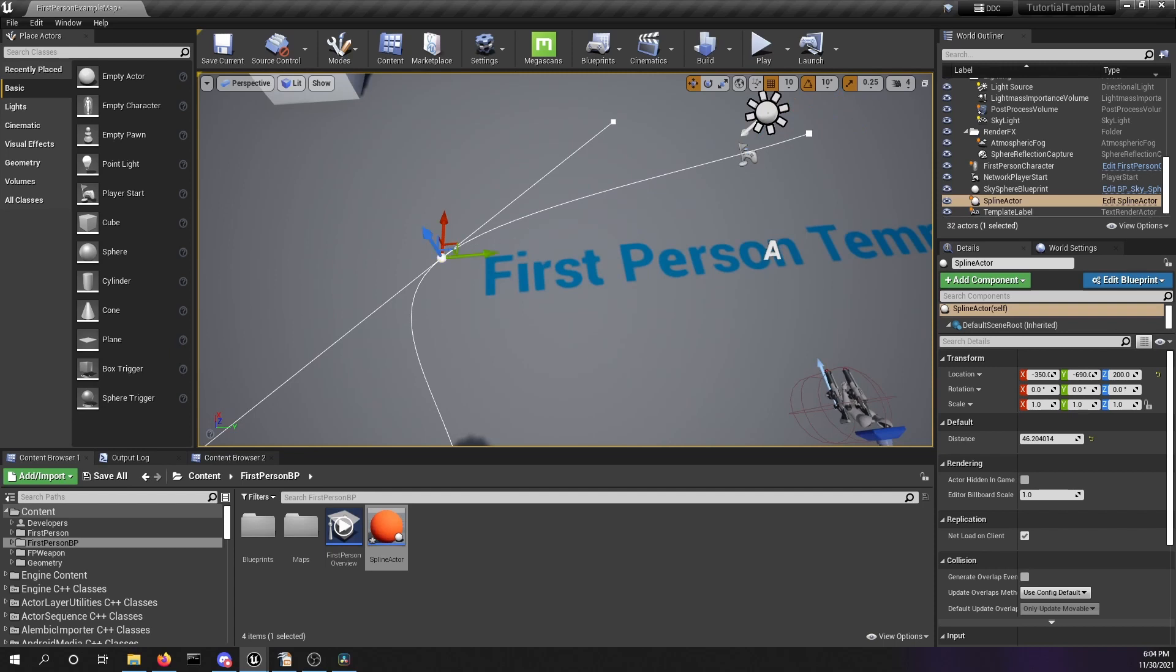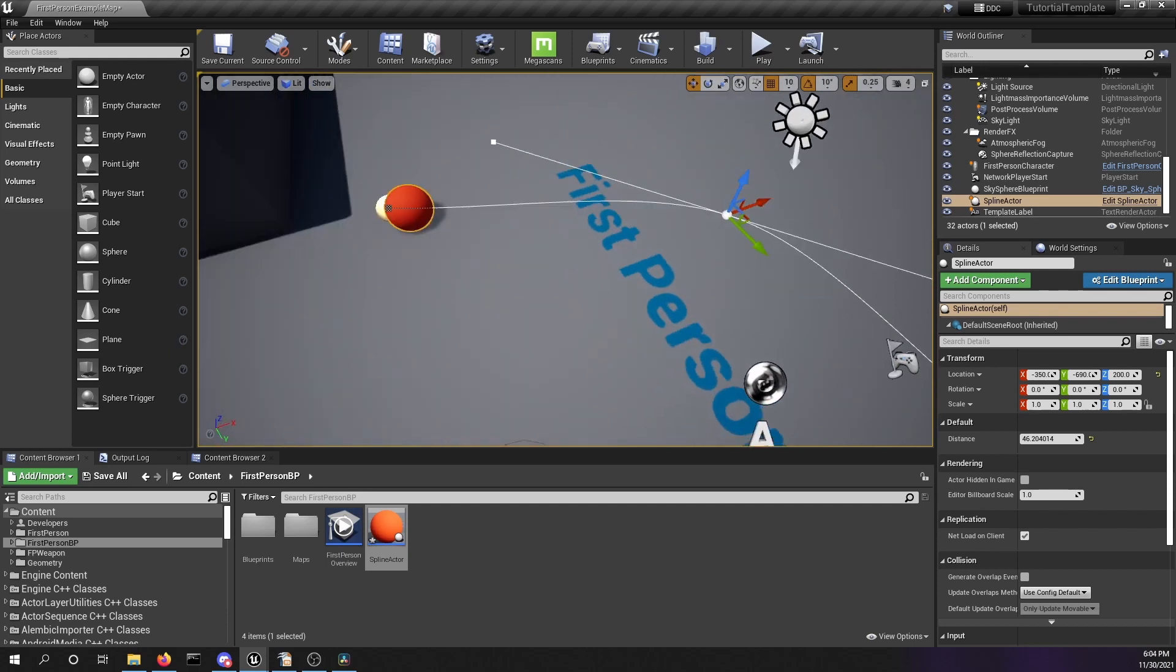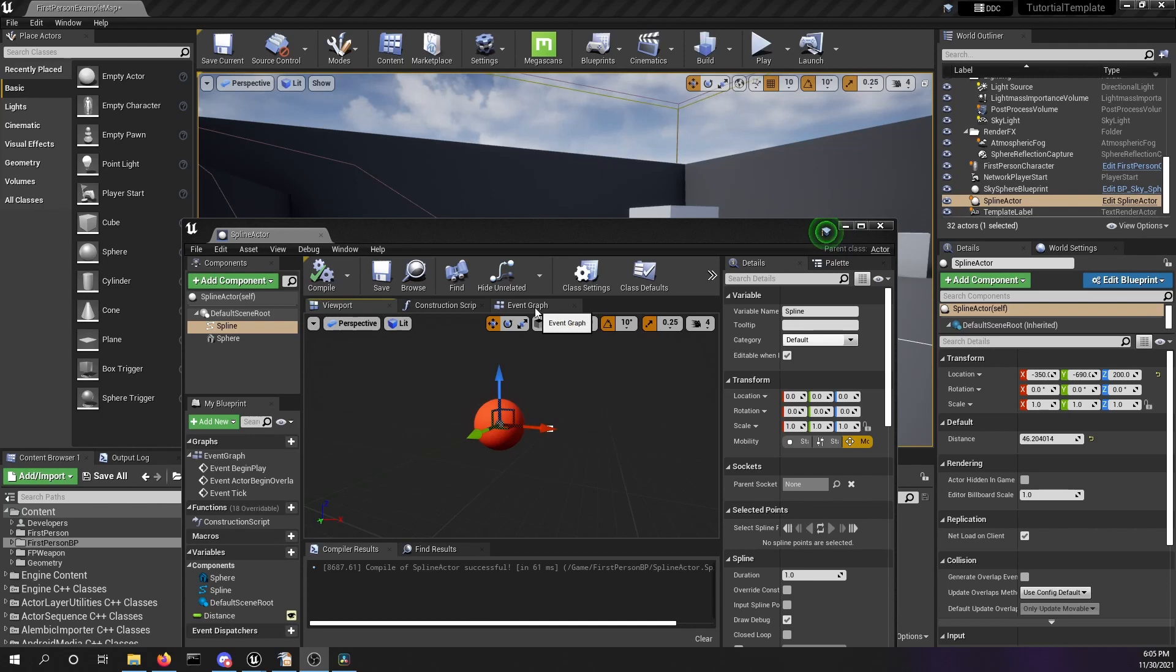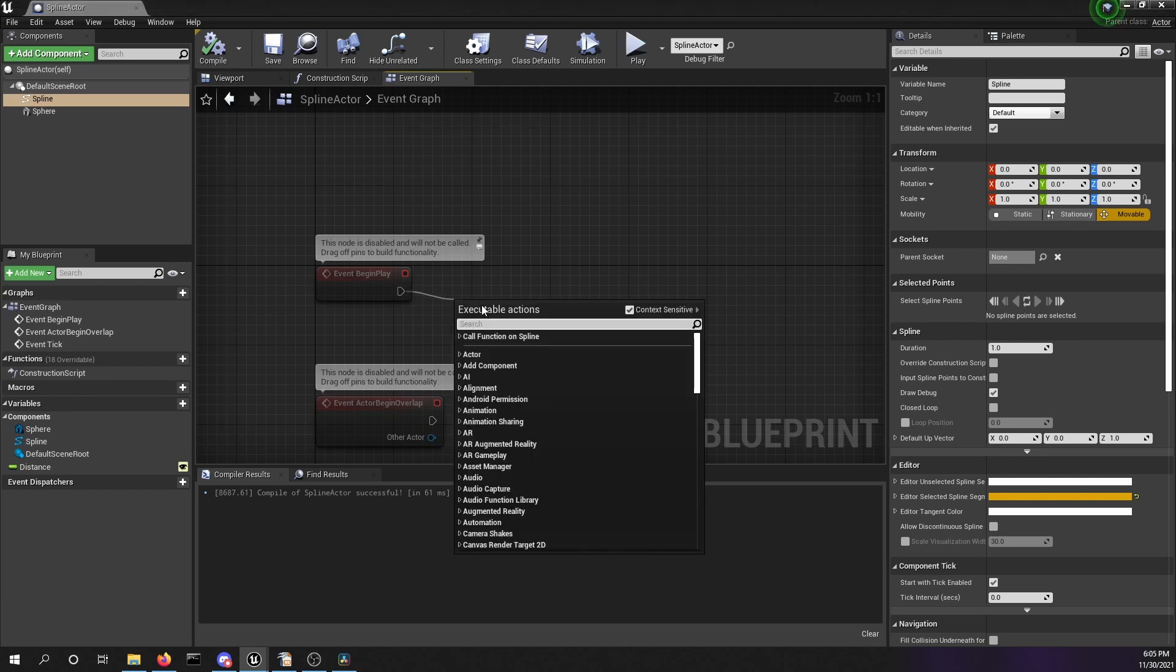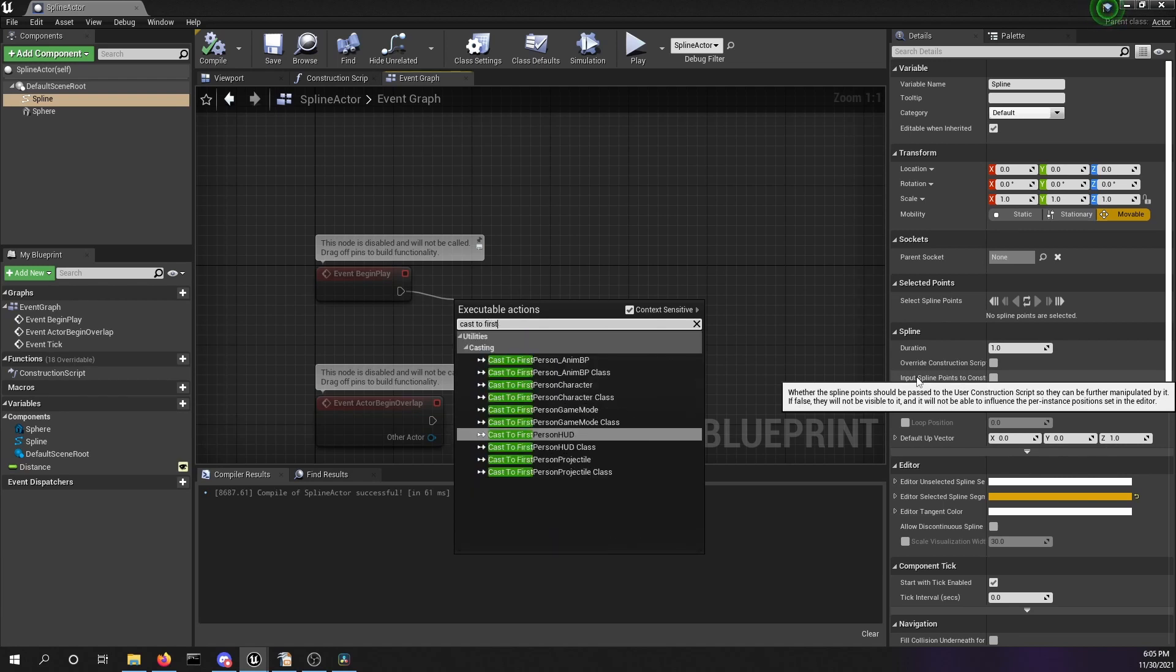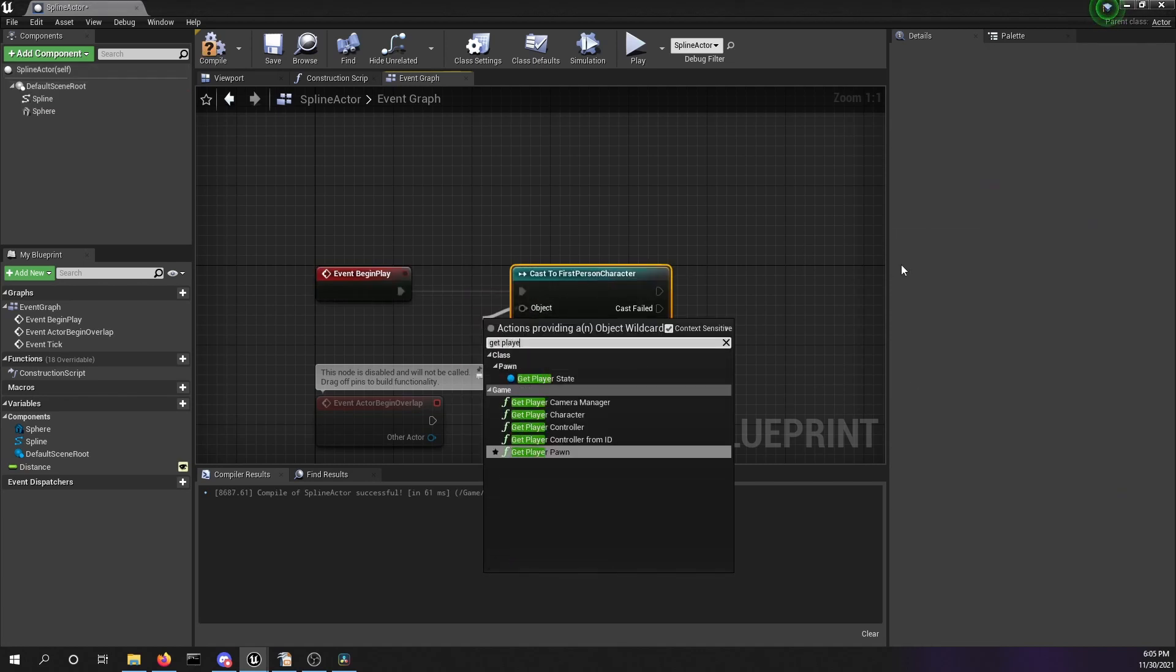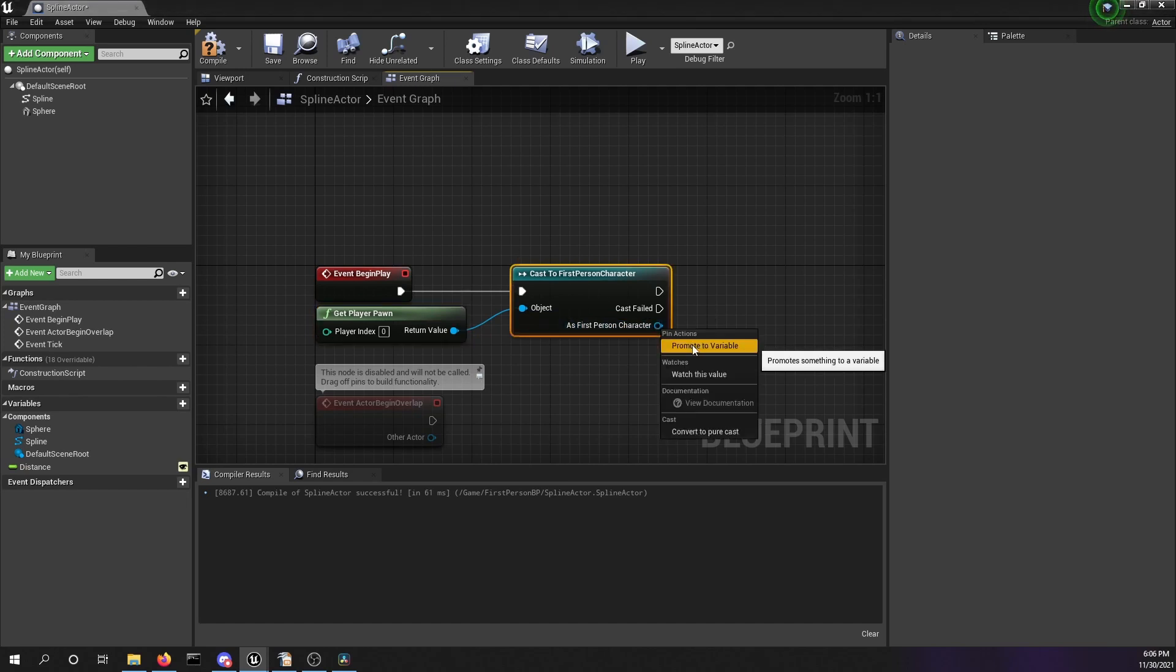Back in our blueprint, we want to start by getting a reference in the begin play to our player character. We want to cast to the first person player character. As object, we want to get the player pawn. And to save this reference, we are going to right-click the as first person character pin and promote this to a variable. I want to rename this and delete the S, and now this variable name is only first person character.